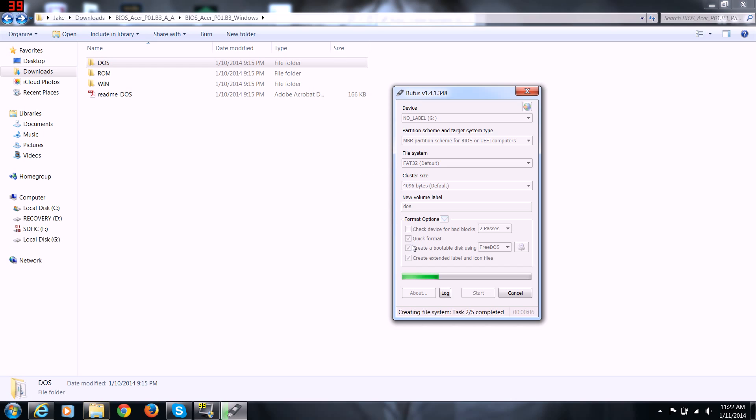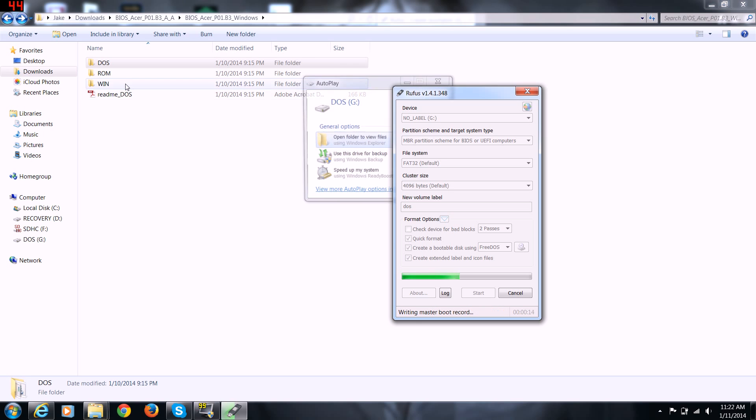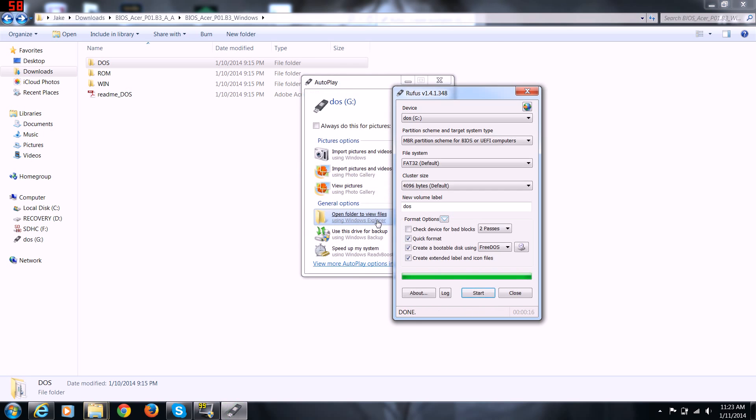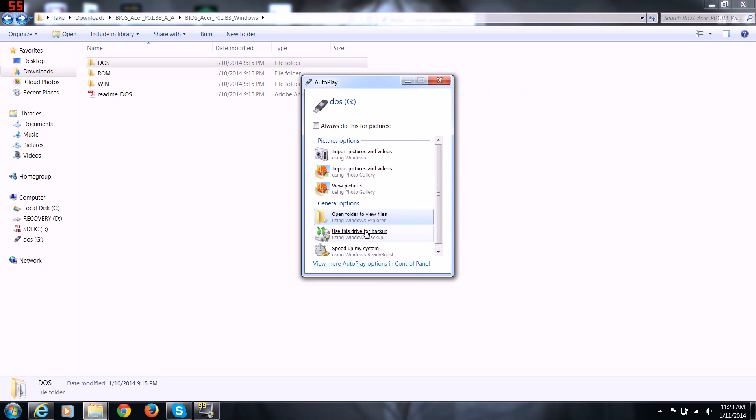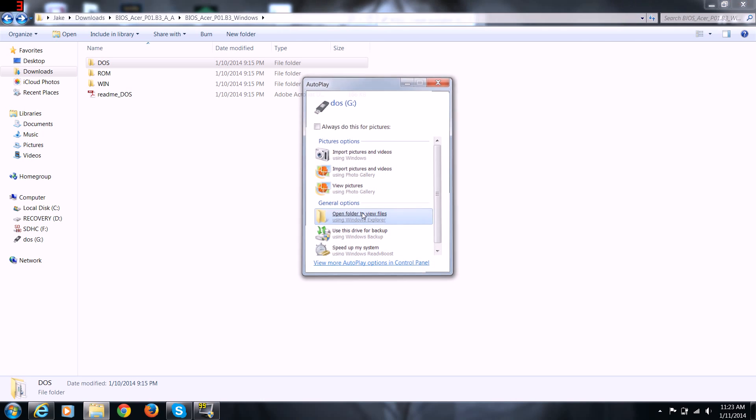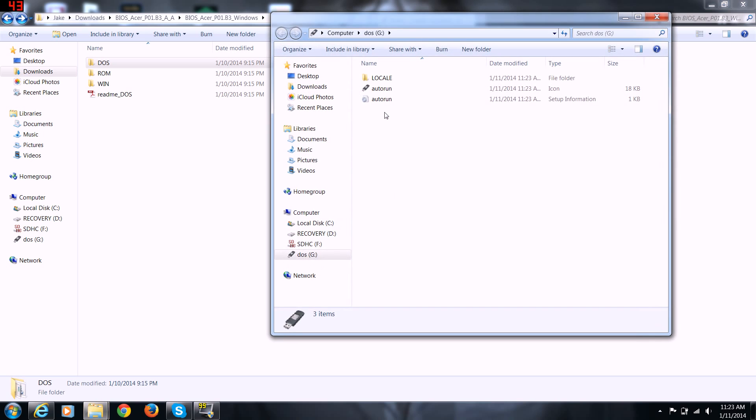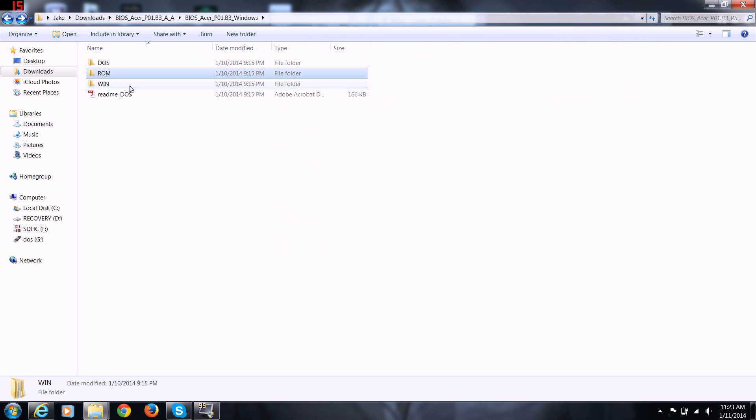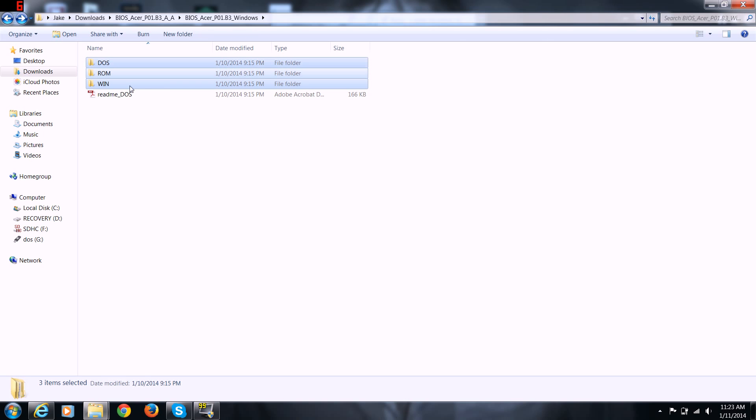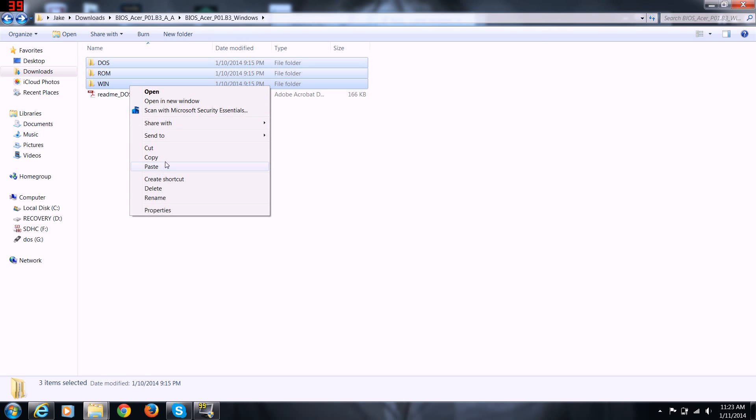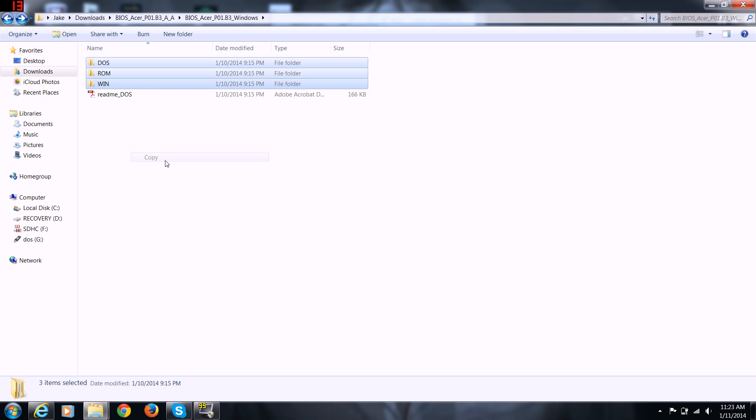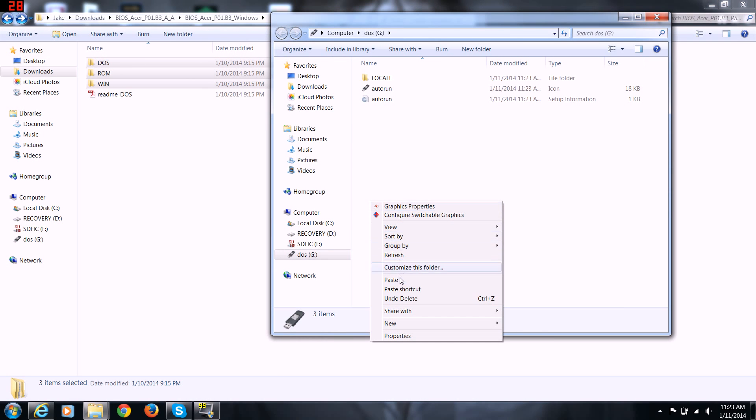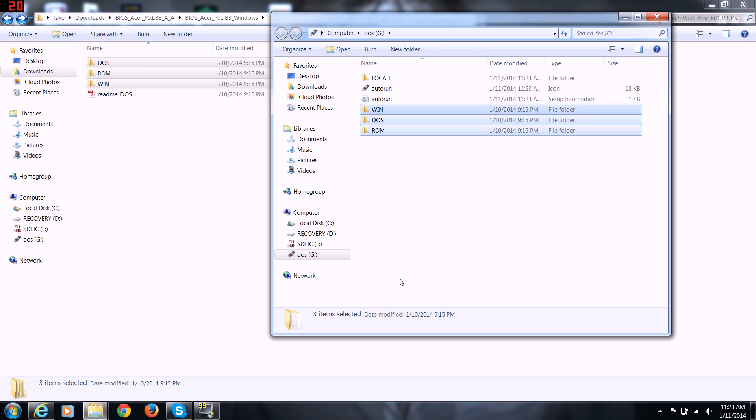Once this gets done, the only thing you have left to do is copy the files. I'll open this and you see that it's got these files here. All you have to do now is copy these three files or folders and paste them into the root directory of your USB flash drive.